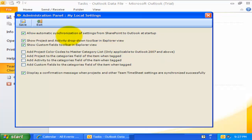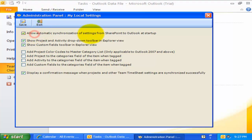Here, the first option is about allowing automatic synchronization of Team Timesheet settings from the project data source to the local system at every Outlook startup. This automatically retrieves any new projects and custom fields that were added by the administrator over time. This is very useful because you don't have to manually choose the newly added projects or activities or remove expired projects over time. This automatic synchronization does that for you behind the scene.